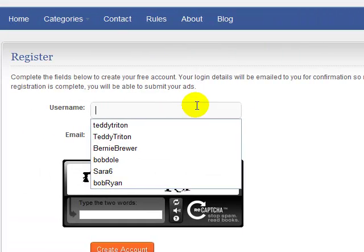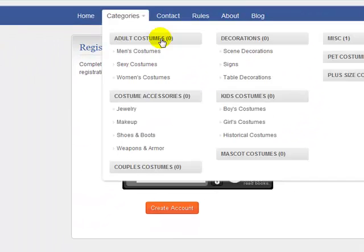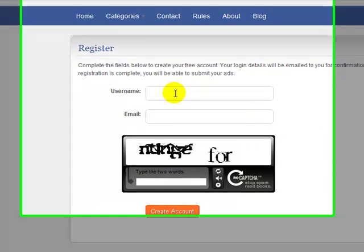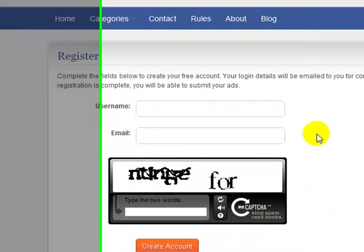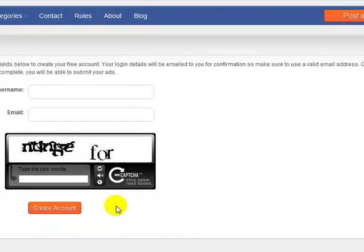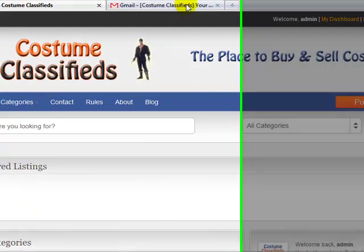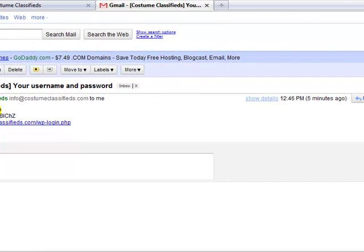You just fill in a username, give your email address, and it'll automatically generate a password and send it to you in an email. I already registered for my account, and if I go to my email you can see right here that it sent me an email with my password.